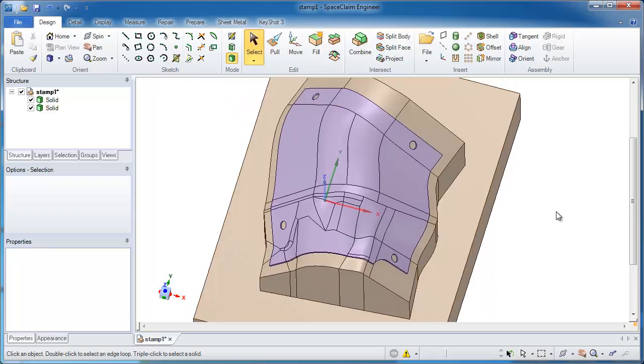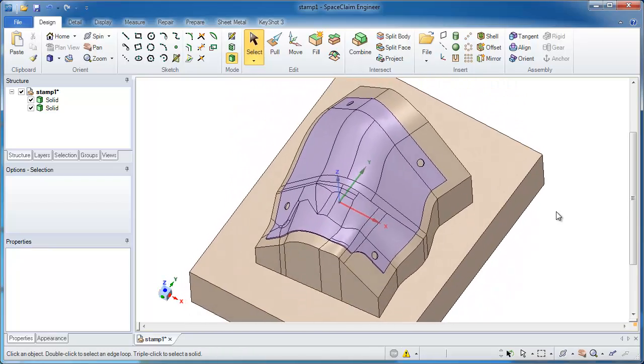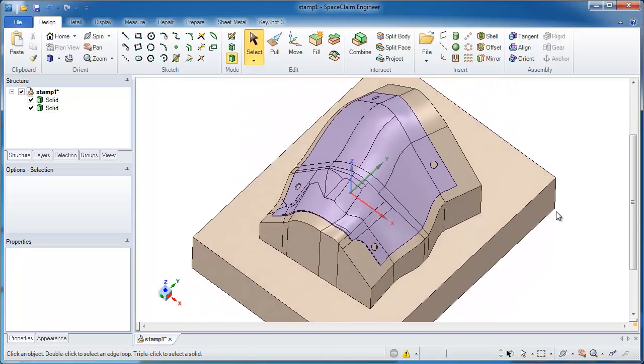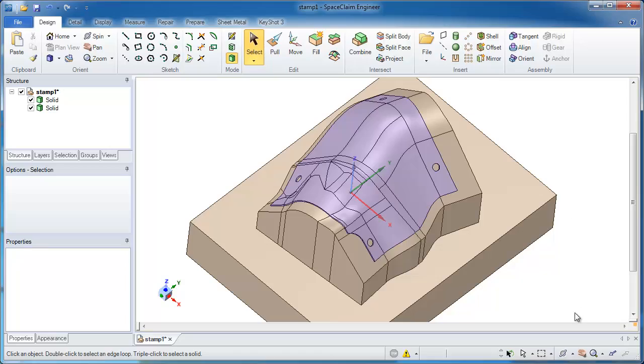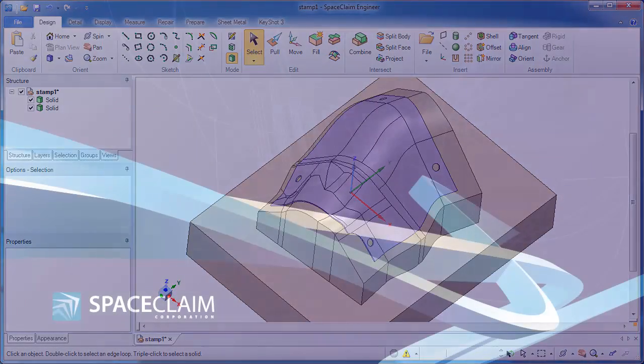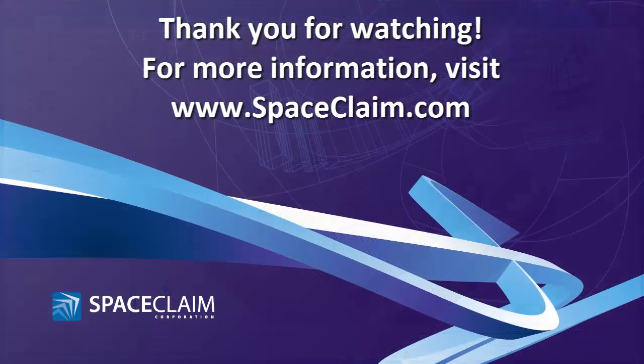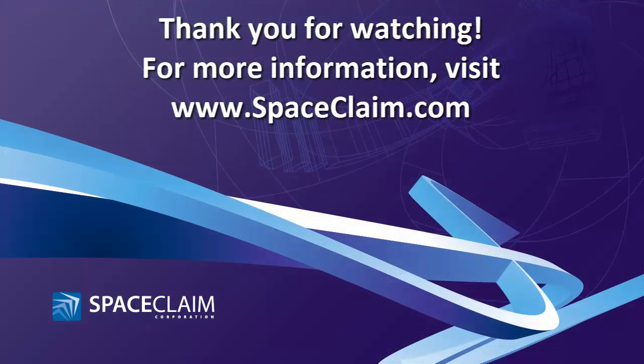Thank you very much for watching. I hope you have found this beneficial to see how the simple tools in SpaceClaim can let you take a very common task that may take much longer to do and turn it into something that's five to ten minutes long. Thanks again for watching.